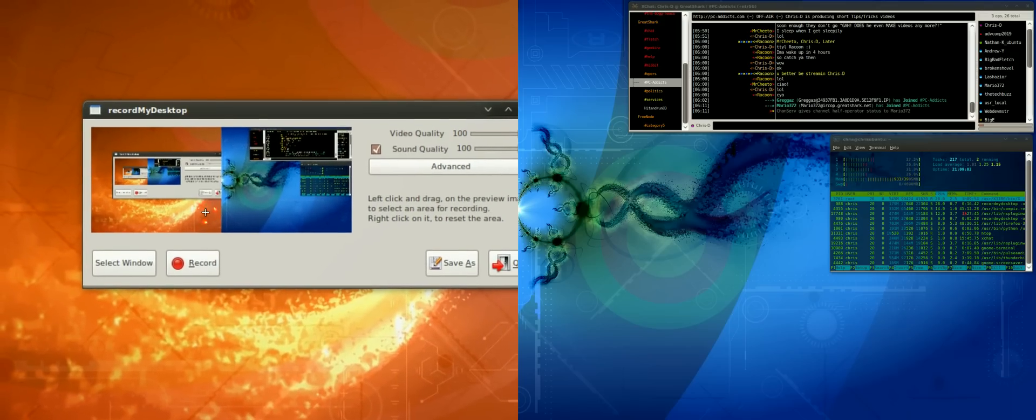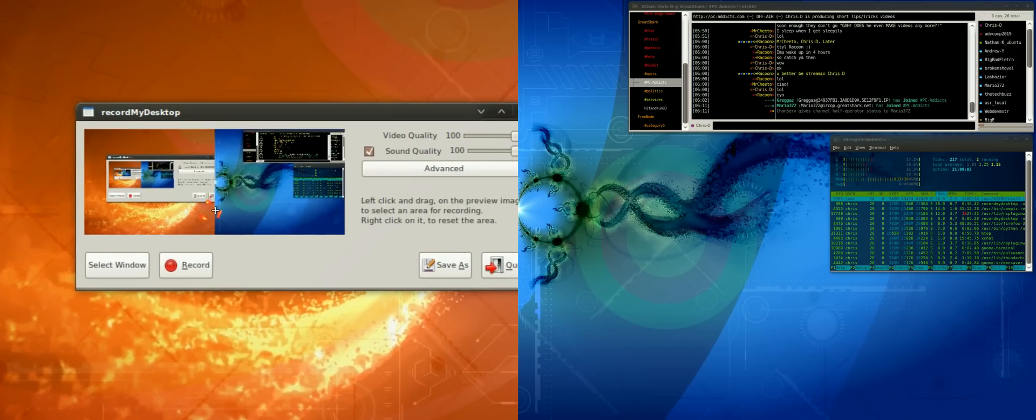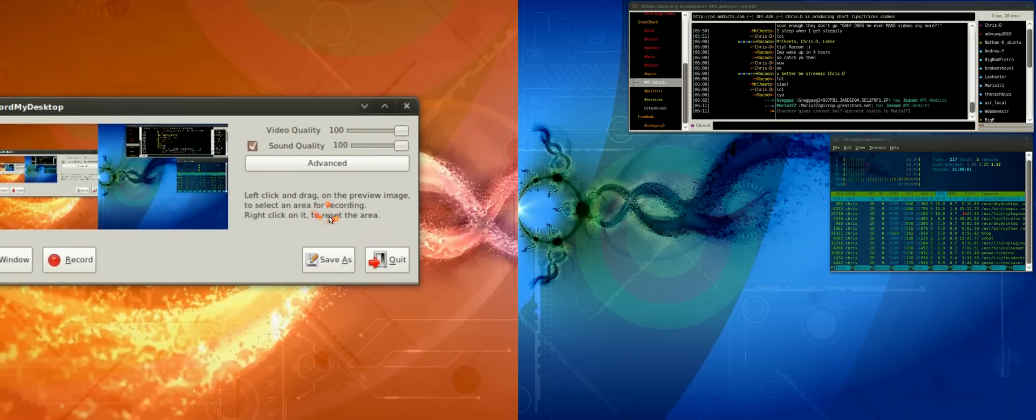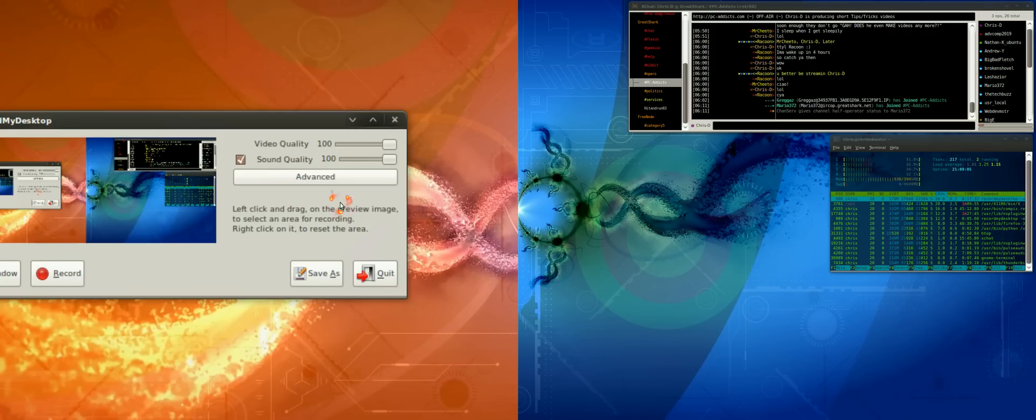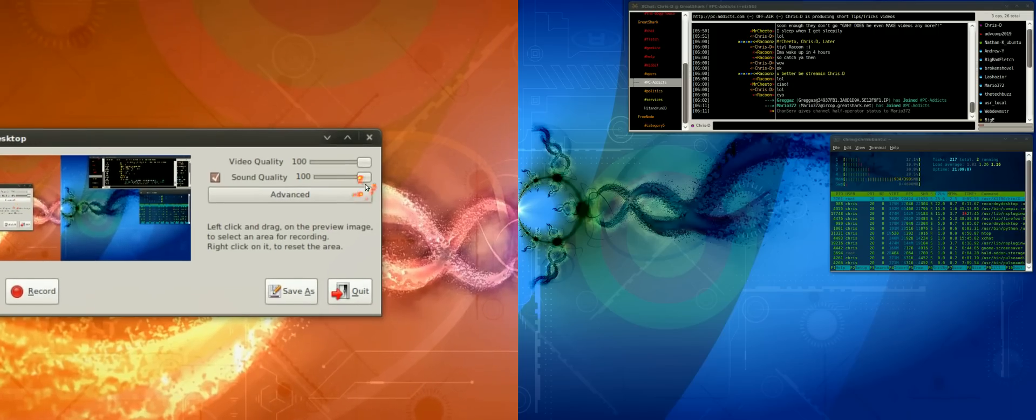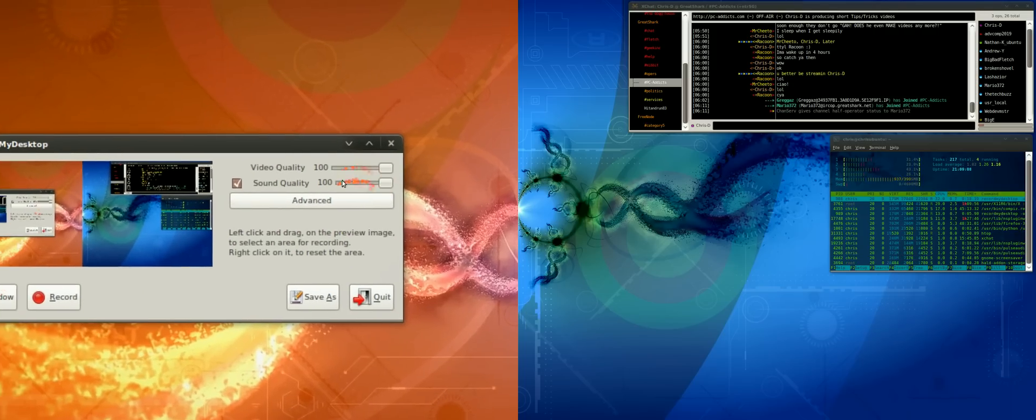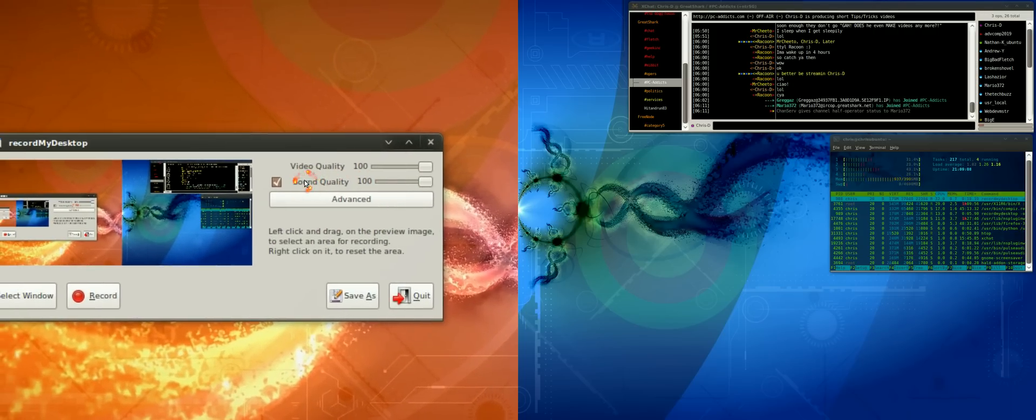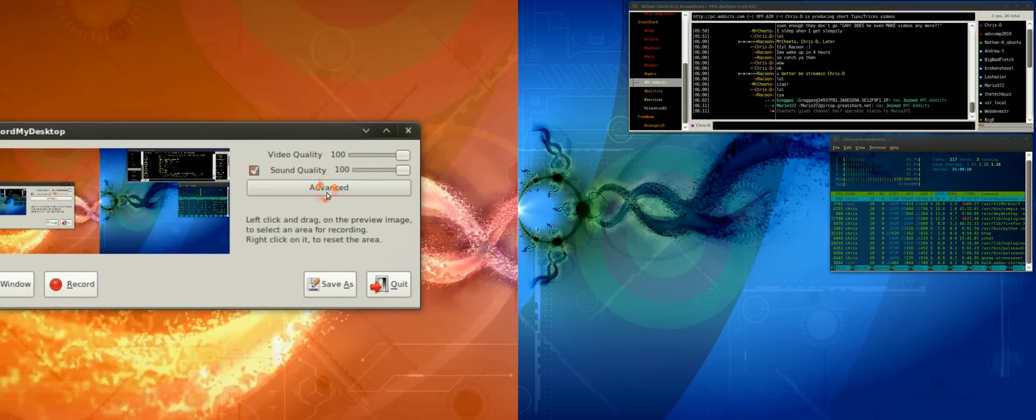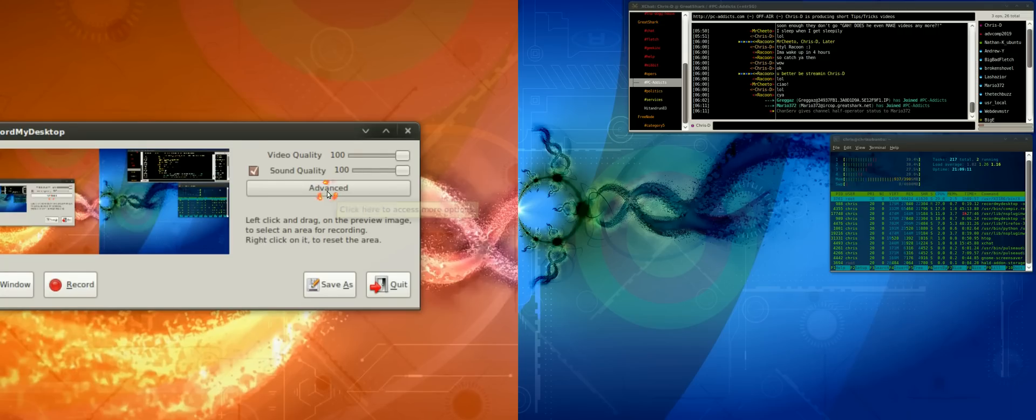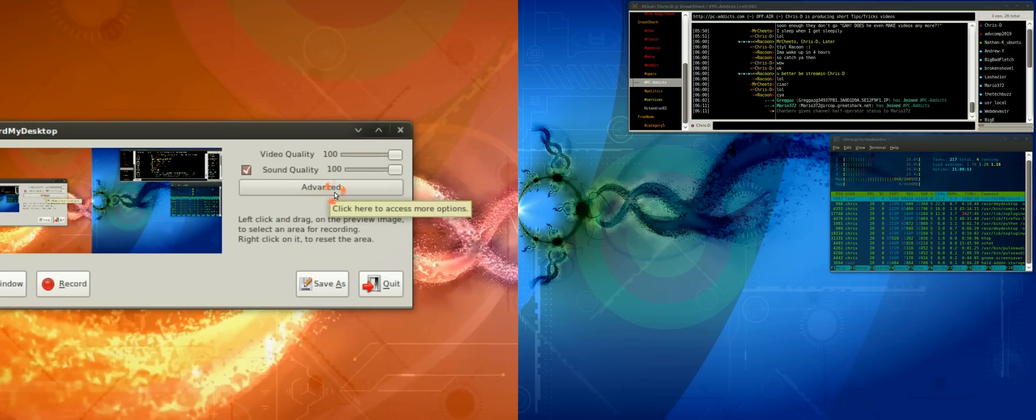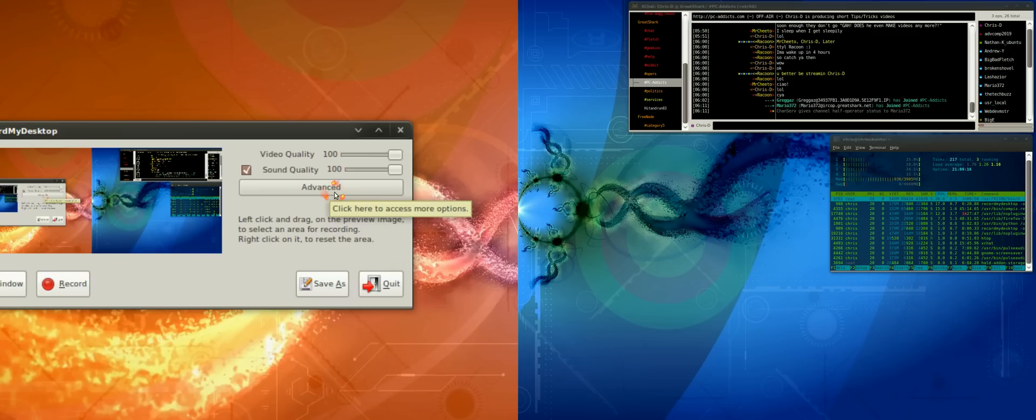For my settings, I kind of left them at default. I maxed out both the video and sound quality. I did have to make one setting change because I'm using a Samson C01U microphone.